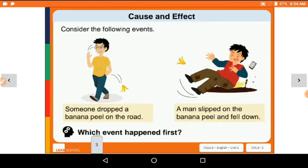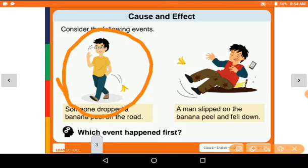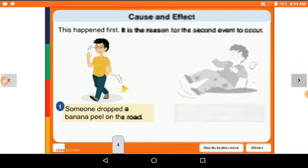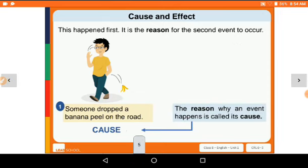Consider the following events: someone dropped a banana peel on the road, and a man slipped on the banana peel and fell down. Which event happened first? Yes, someone dropped a banana peel on the road — that happened first, and then the man slipped and fell down second.